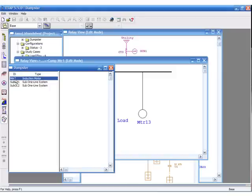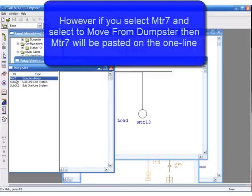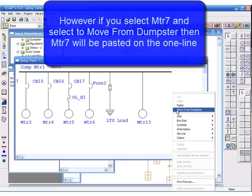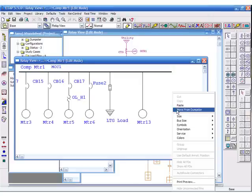However, if you select motor 7 and select to move from dumpster, then motor 7 will be pasted on the one-line.